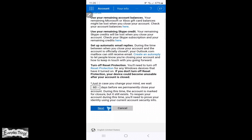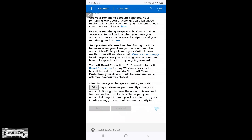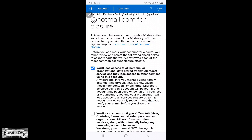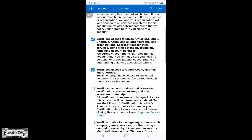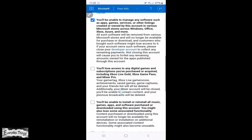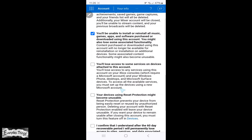Here, you'll need to select after how many days you want your account to be closed, either 30 or 60 days. Next, check all the boxes to confirm that you understand what you'll lose when closing your account.